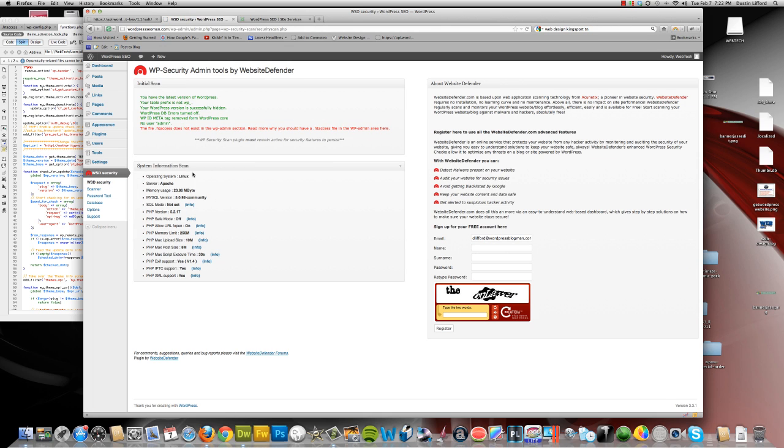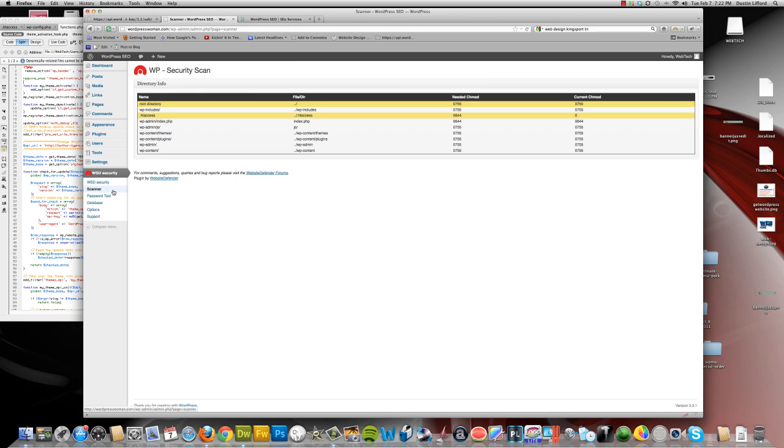This also opens some other features that can help you. It's got a scanner built into it, password tool, various other features in it. Very useful plugin to have installed.